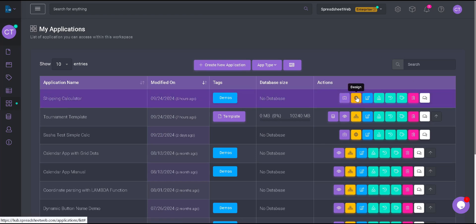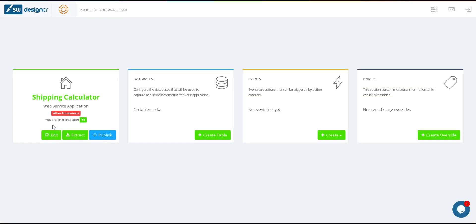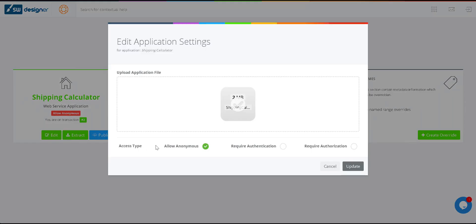Next, we will publish this Excel file as an API on Spreadsheet Web. For simplicity, we will select Anonymous Access. For Enhanced Security, you can choose the required authorization access type.